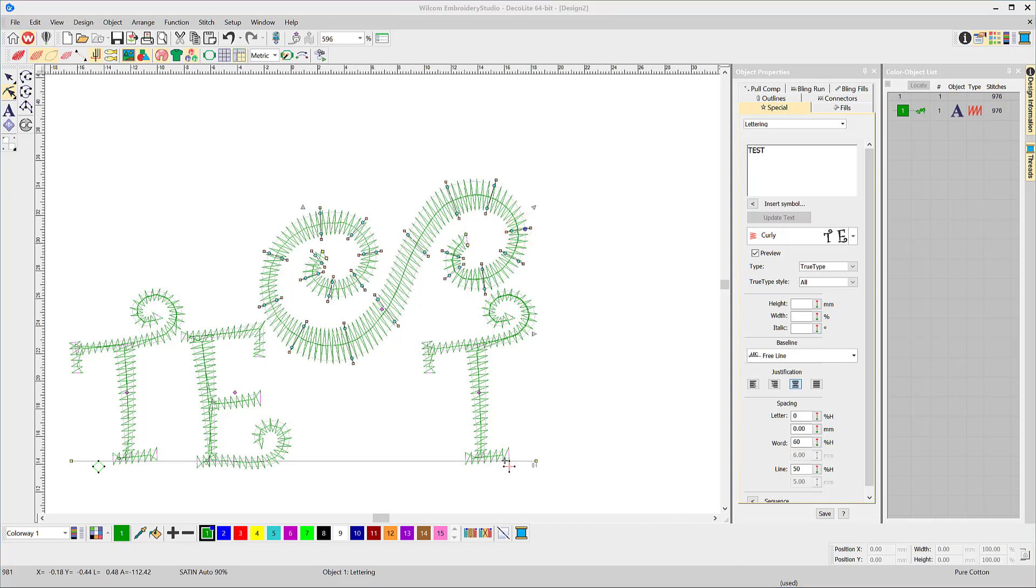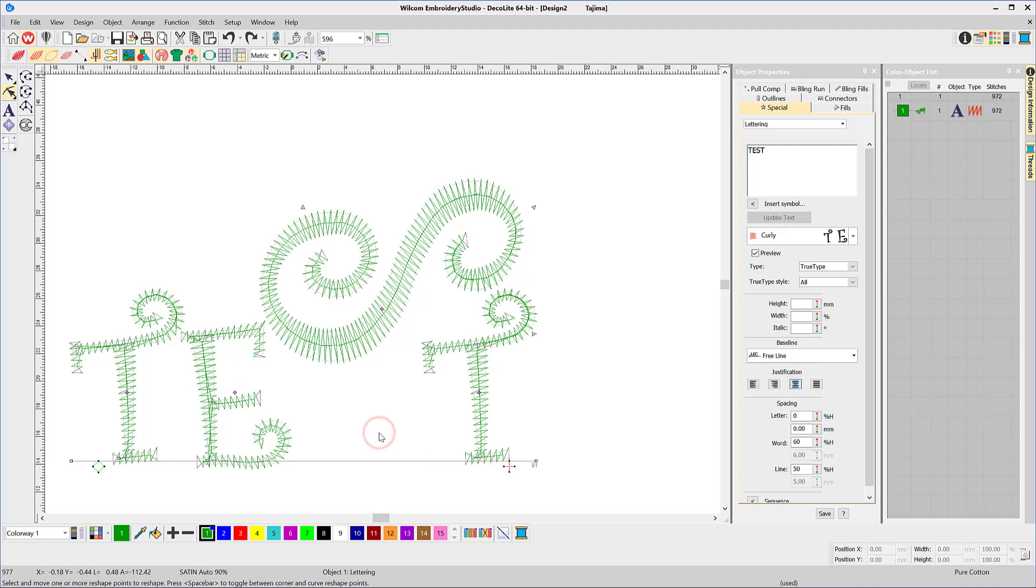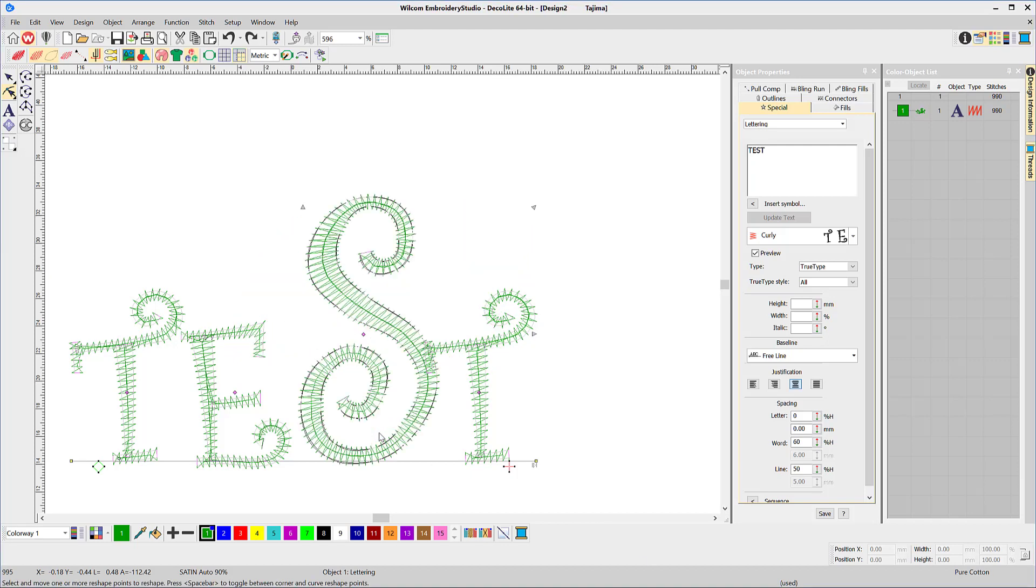To check out some of the more advanced features of the lettering system, click on the links below the video.